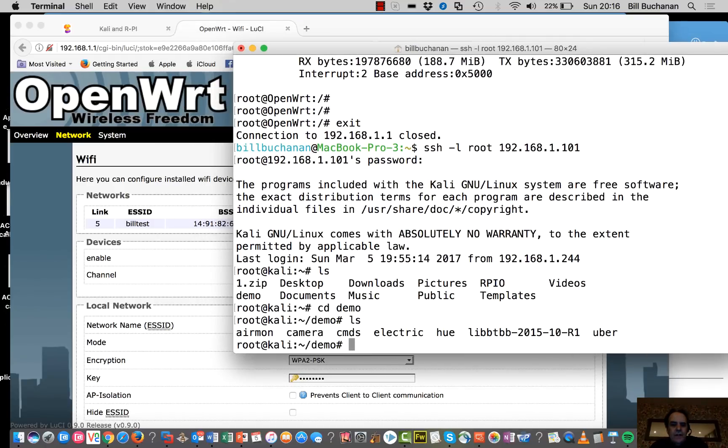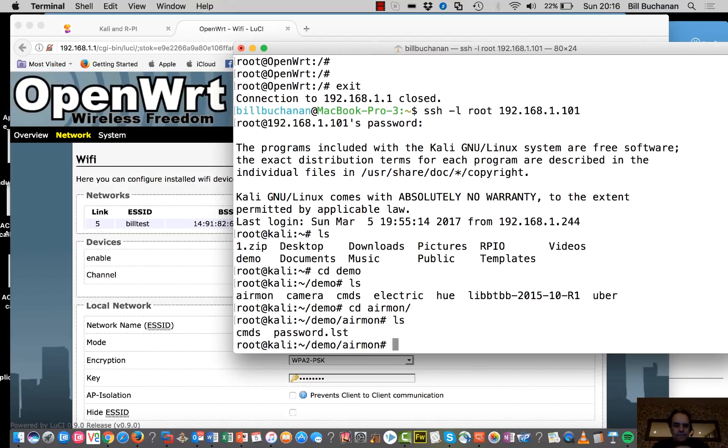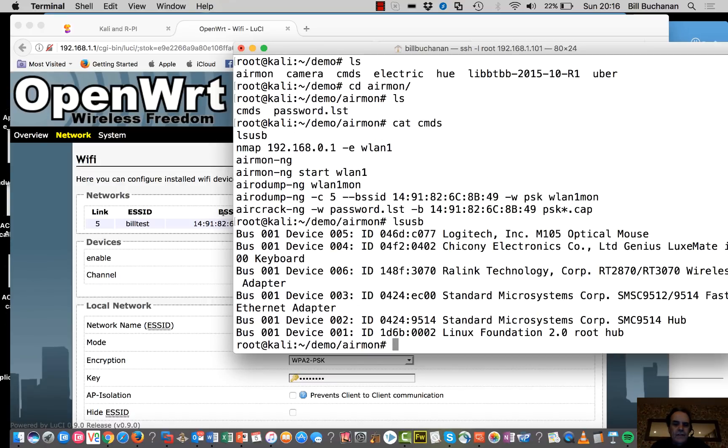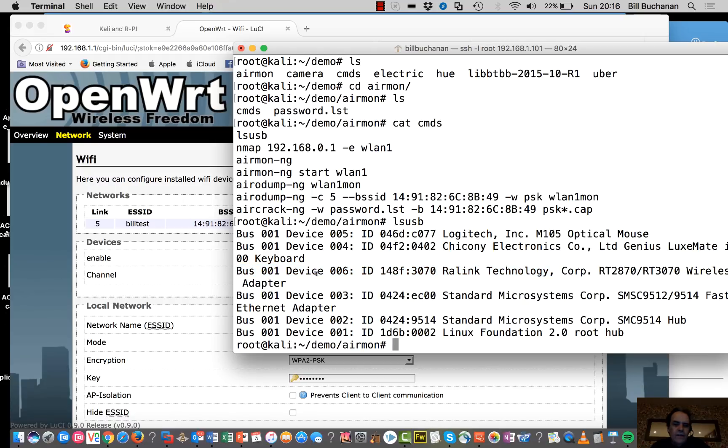So let's have a look. We're going to look at AirMon. And here are some of the commands. So if we look at LS USB, we should be able to see our Wi-Fi adapter here. So it's actually connected.